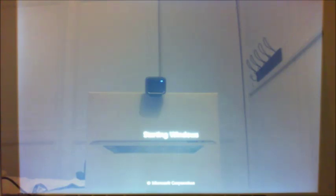So it's gone past that screen now and it's at the Starting Windows screen. You can see the Windows logo coming up, which some of you might be familiar with.